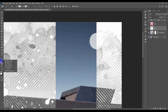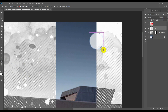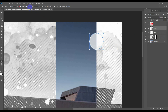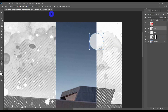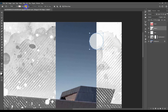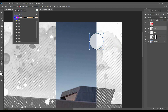Now draw a pointed line around the moon using the Ellipse tool. Hold Shift and drag to get a perfect circle. Go to the stroke settings at the top, set them to 2 pixels, change the line type to dashed, and change the color to black.